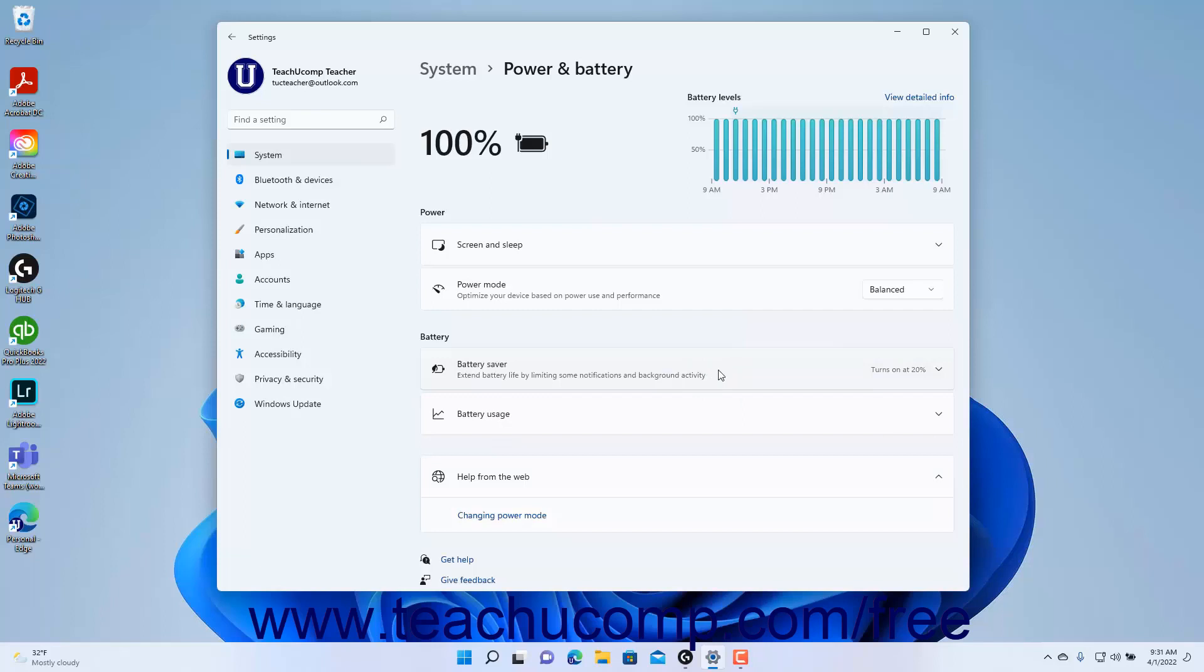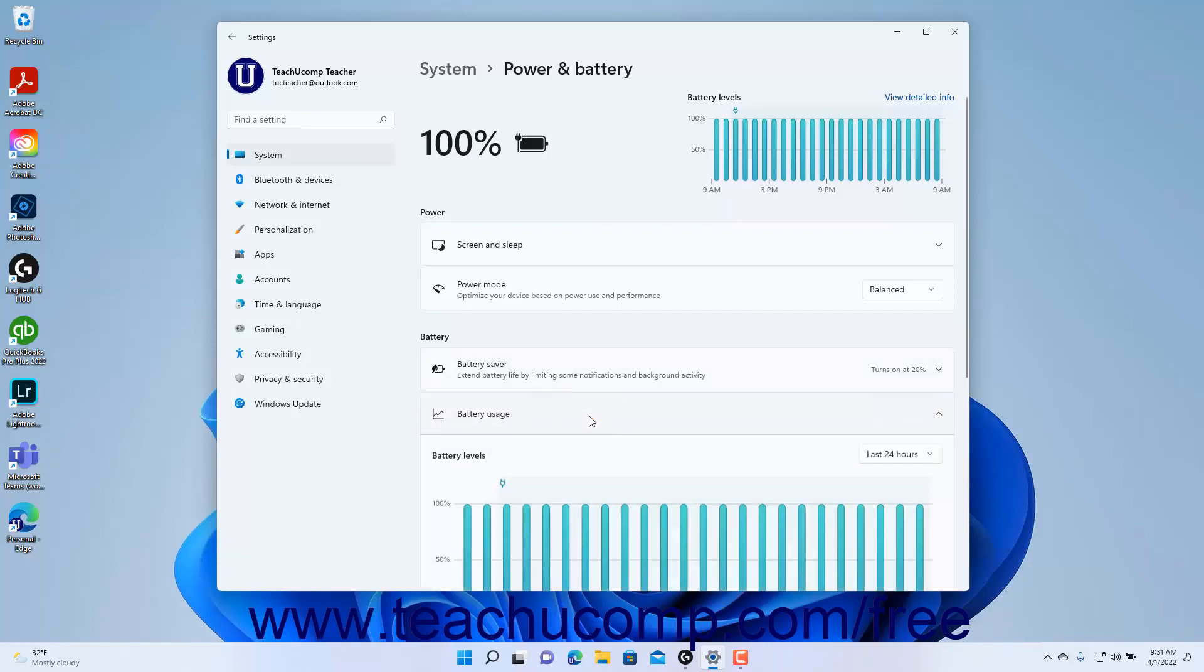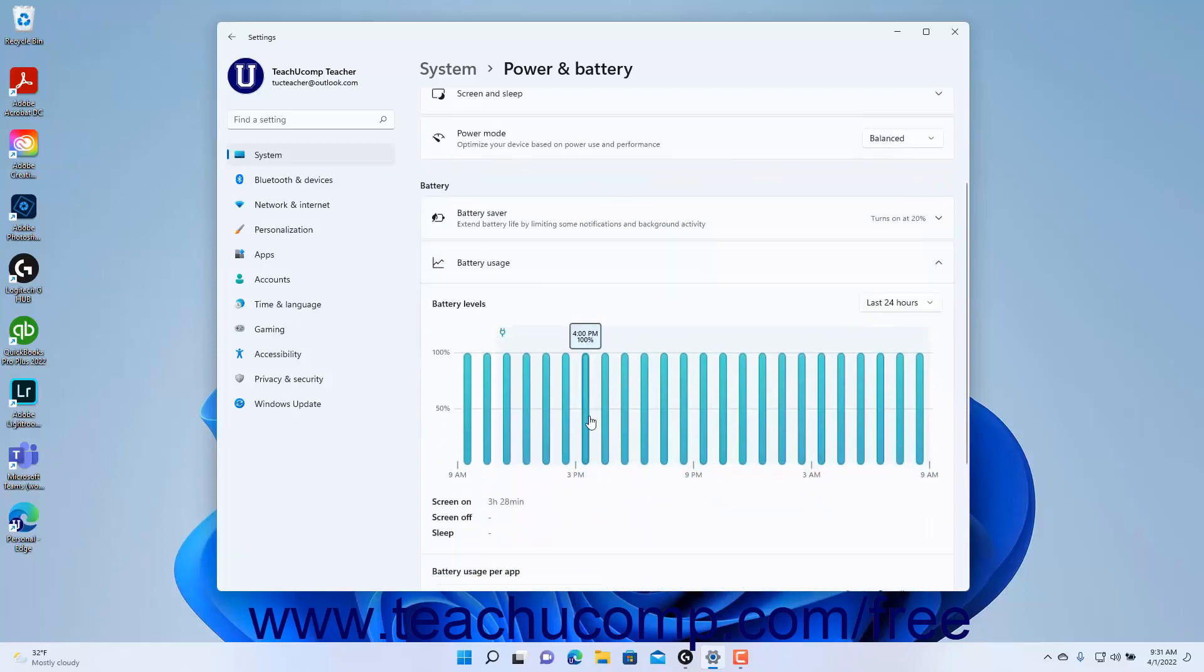To view detailed battery usage data in Windows 11, click the Battery Usage setting to expand it. You can then see a detailed battery usage graph appear. A listing of battery usage by app appears below the graph.